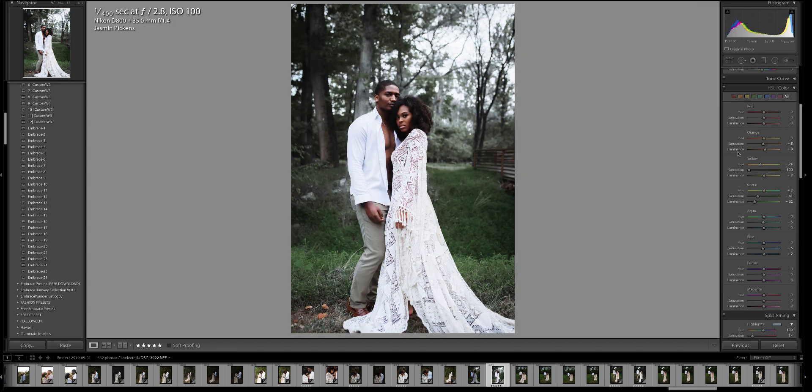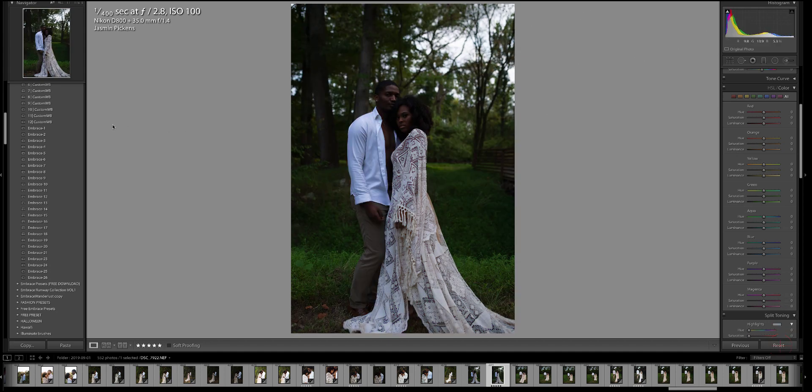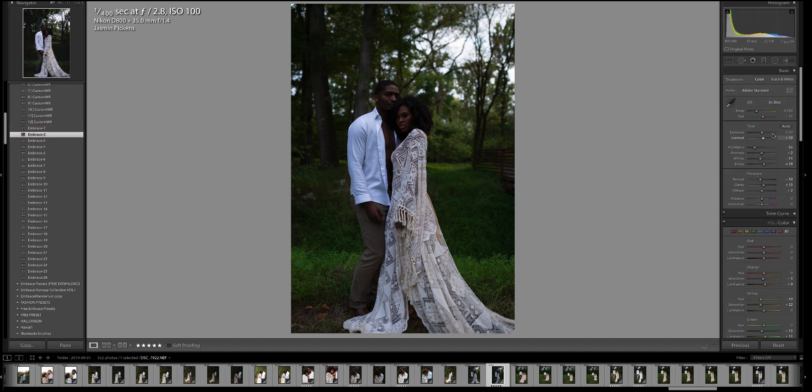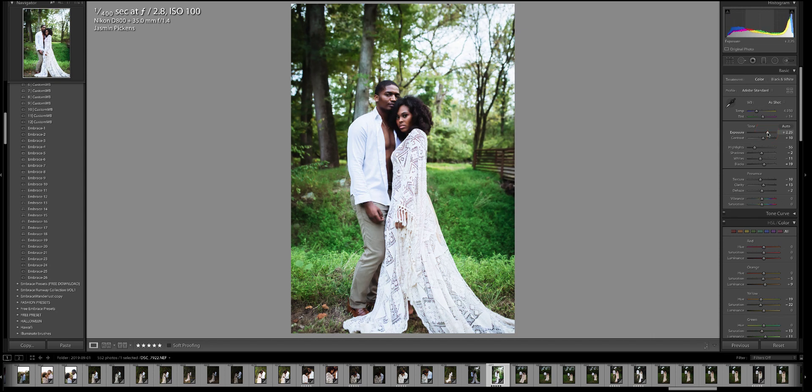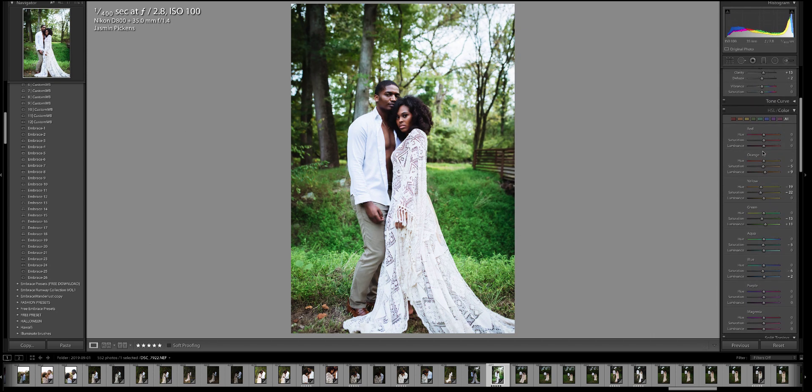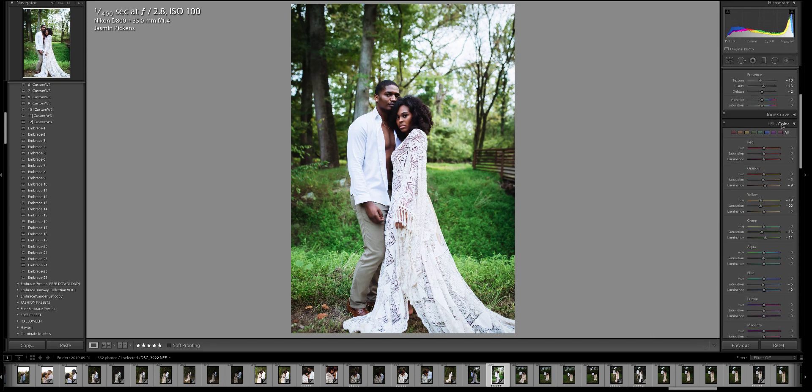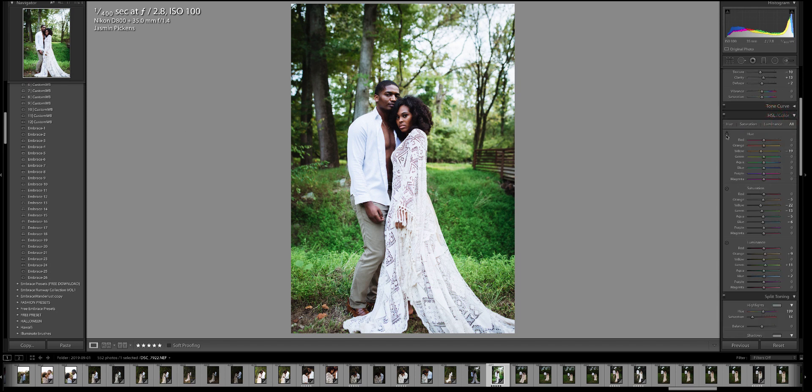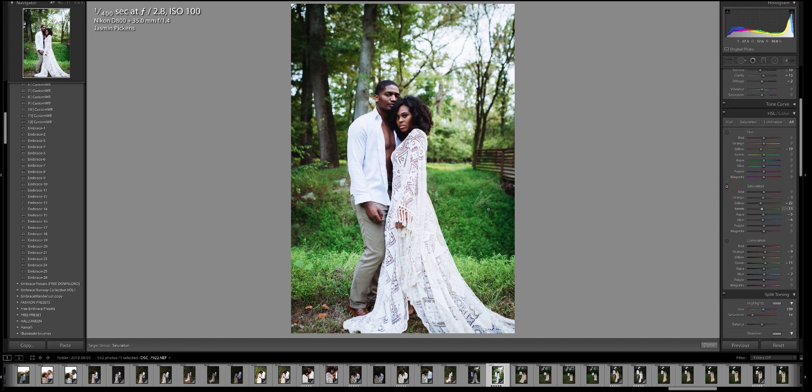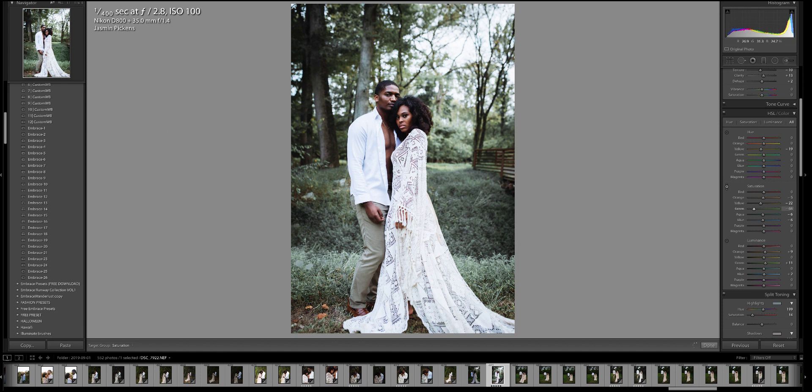But you can also change your greens like this. Let's reset this whole photo again and go on embrace two, turn up the exposure. You can also change your greens by using the targeting adjustment tool. So I'm clicking on this. Let's click on saturation first. Click, drag, click drag, click and drag down or up and you see the greens are changing. And you see right here what colors are in your green and these colors are also changing.